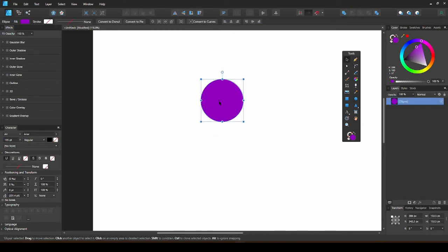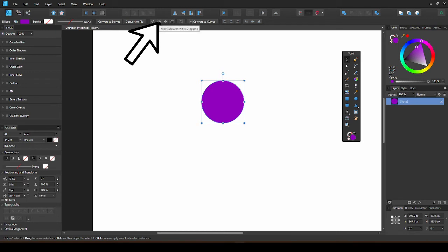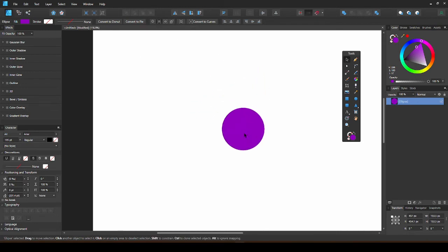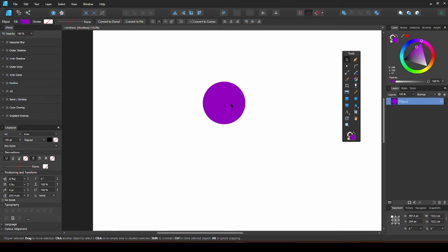If you want to precisely move a shape, click the Hide selection while dragging. Now when you drag, the shape selection will be hidden.